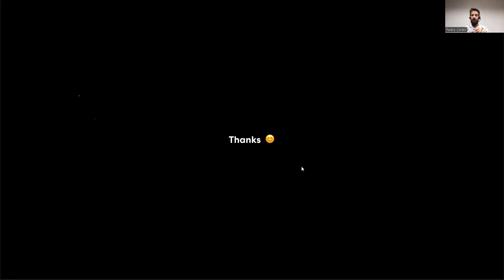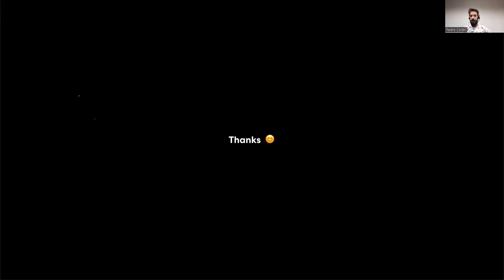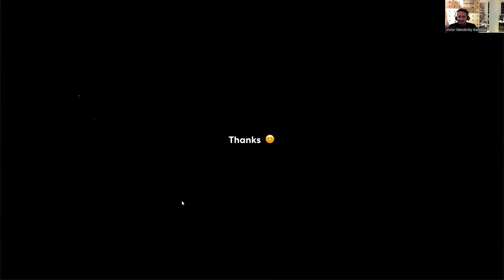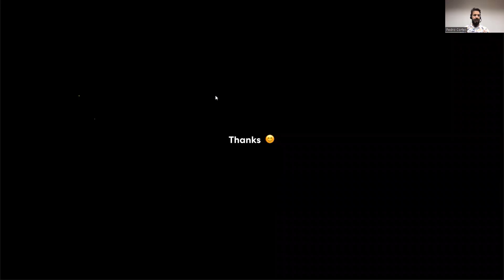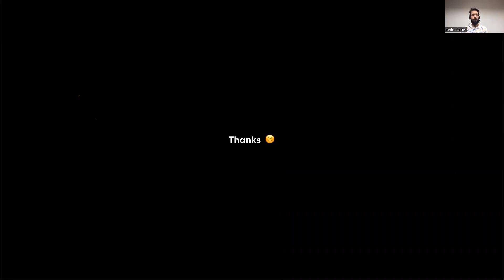Pedro: I think there are no more questions. Victor, thank you very much, and thank you all for attending. See you in the next webinar this month. Victor, I hope to see you again very soon — thank you for your time and amazing presentation. Victor: Thank you everyone for the questions and for attending. Just a quick reminder: the recording will be available from next week on our official YouTube listing, so you can see all of them there. Bye!